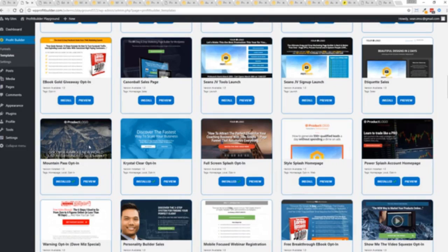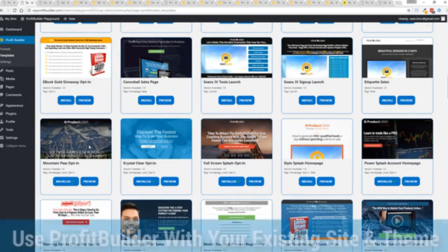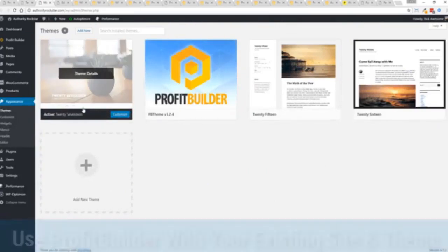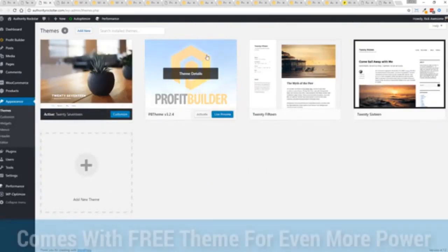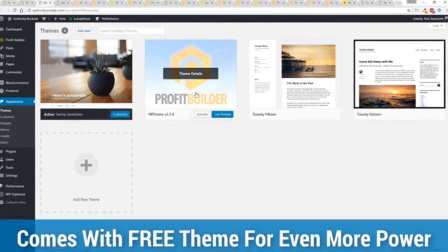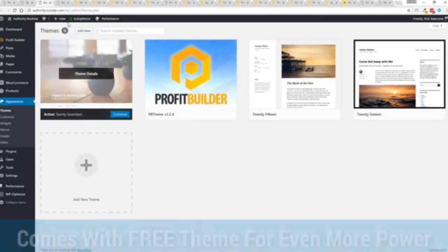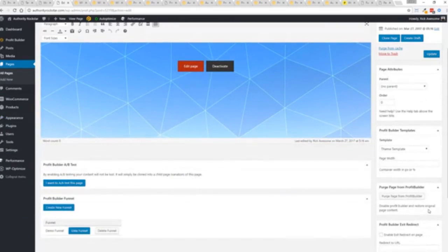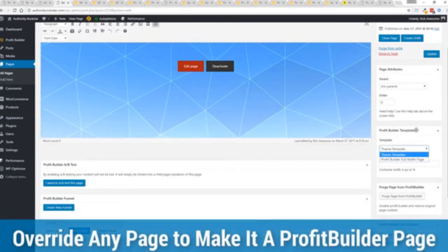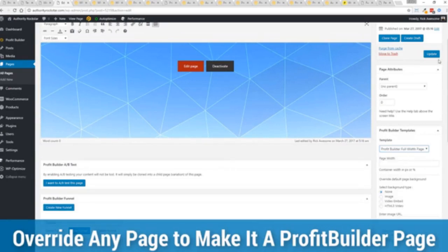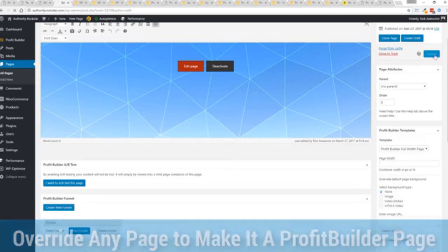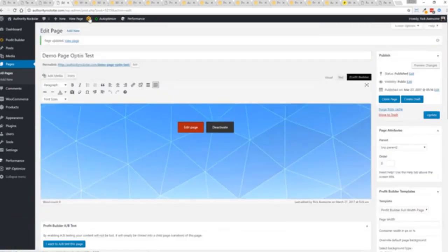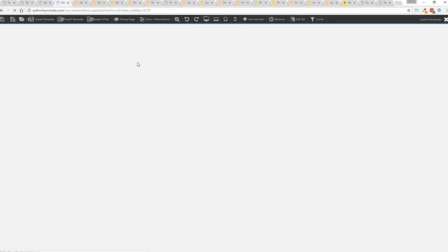Now here's one of the cool things and the advantages of the Profit Builder system over all of the other landing page systems out there. We actually work perfectly alongside your existing theme. So you can see here I have the normal 2017 theme. We have an optional very high powered theme available as well which is a supercharger to our system. But I want to show you that we have just a demo page we've created here.